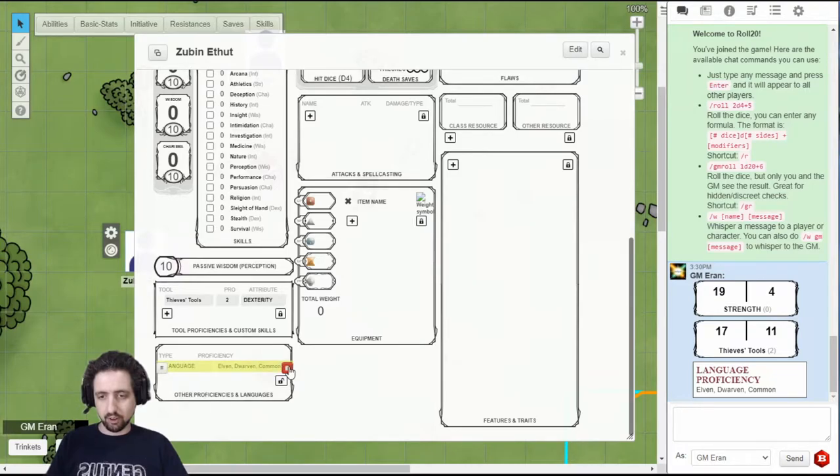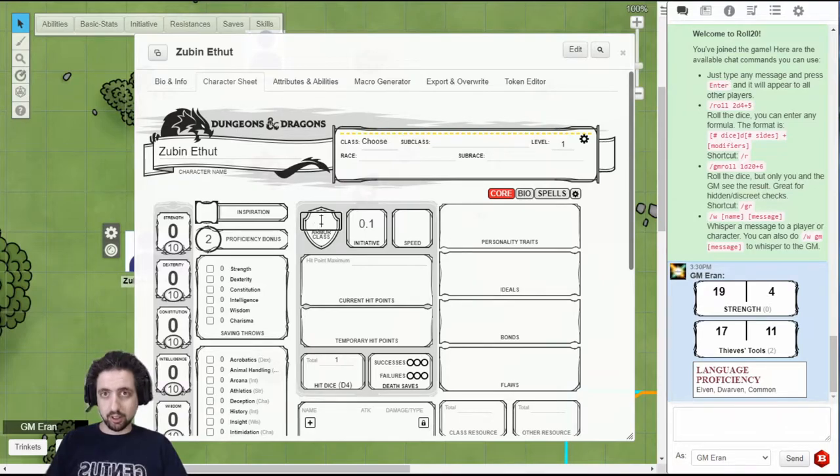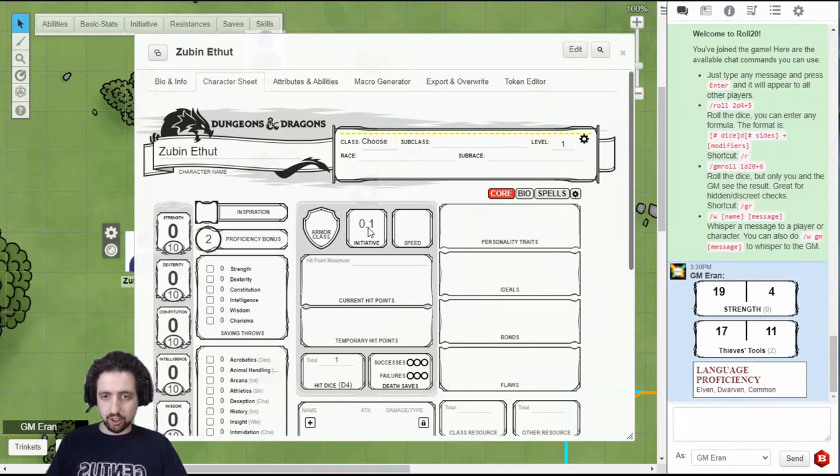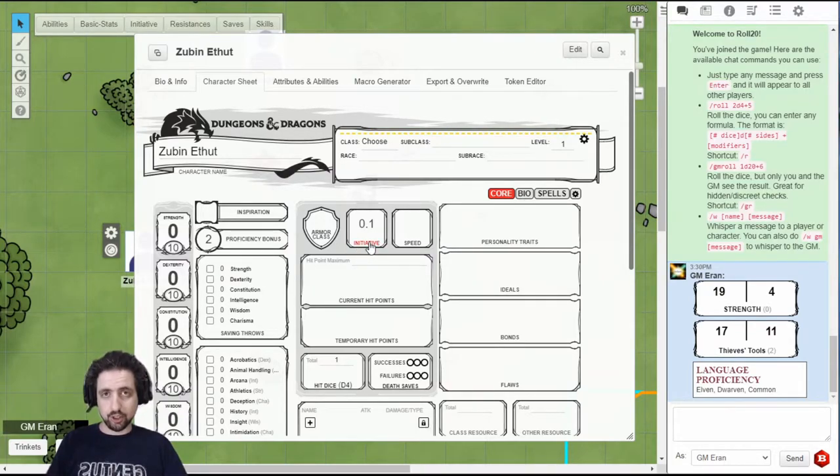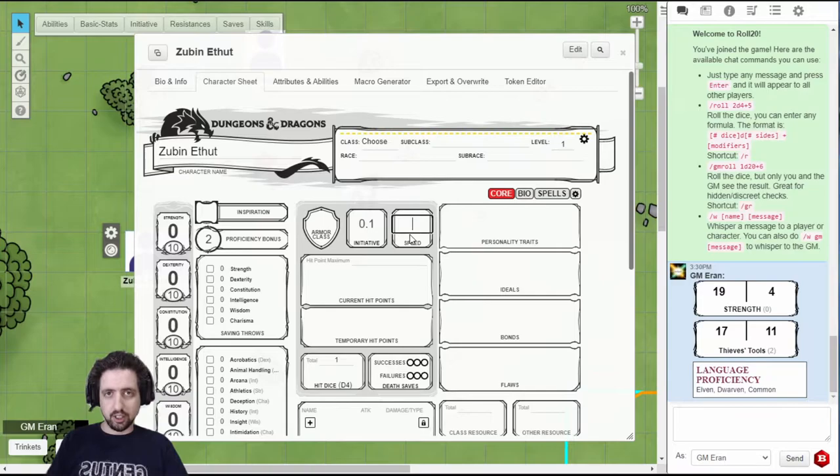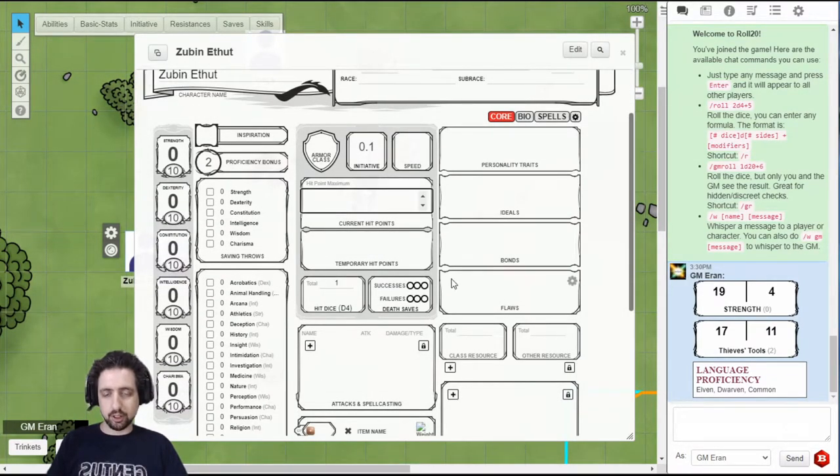You can directly edit your armor class, but it is preferable you let the sheet calculate it for itself. Initiative is governed by dexterity, and as you can see, you can click it, and it will roll initiative and add you to the turn. Speed is directly editable.